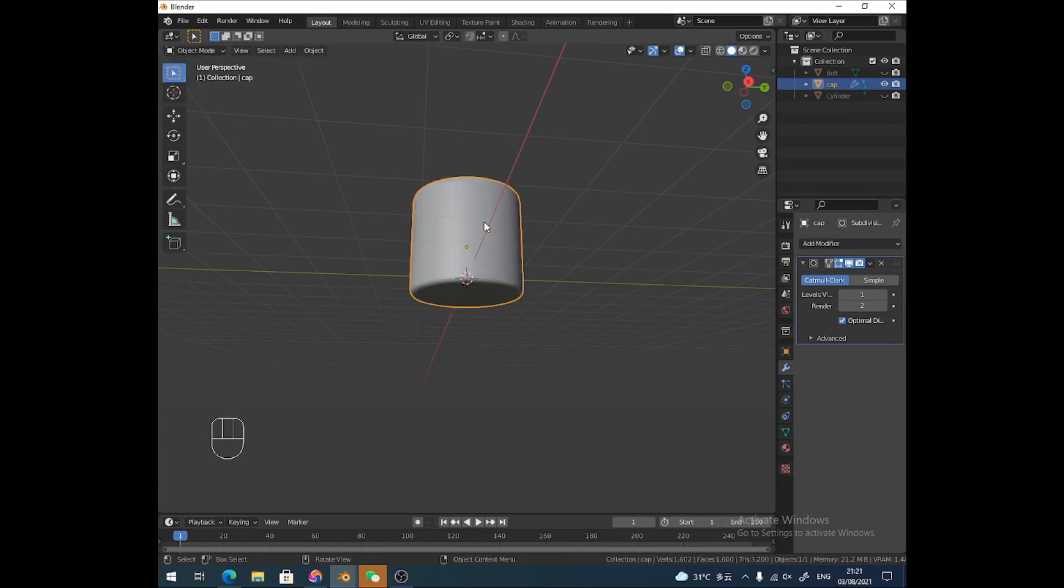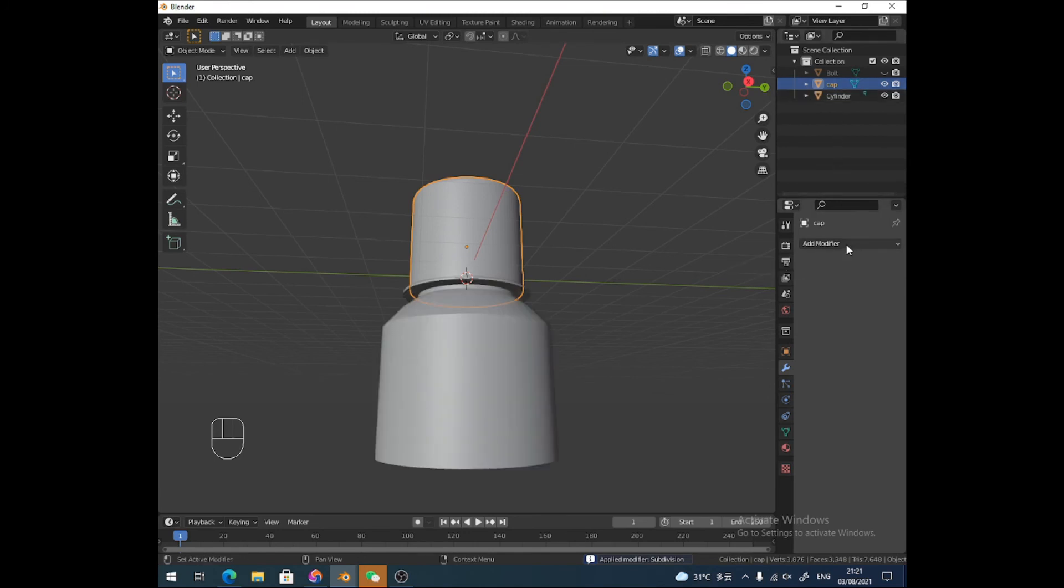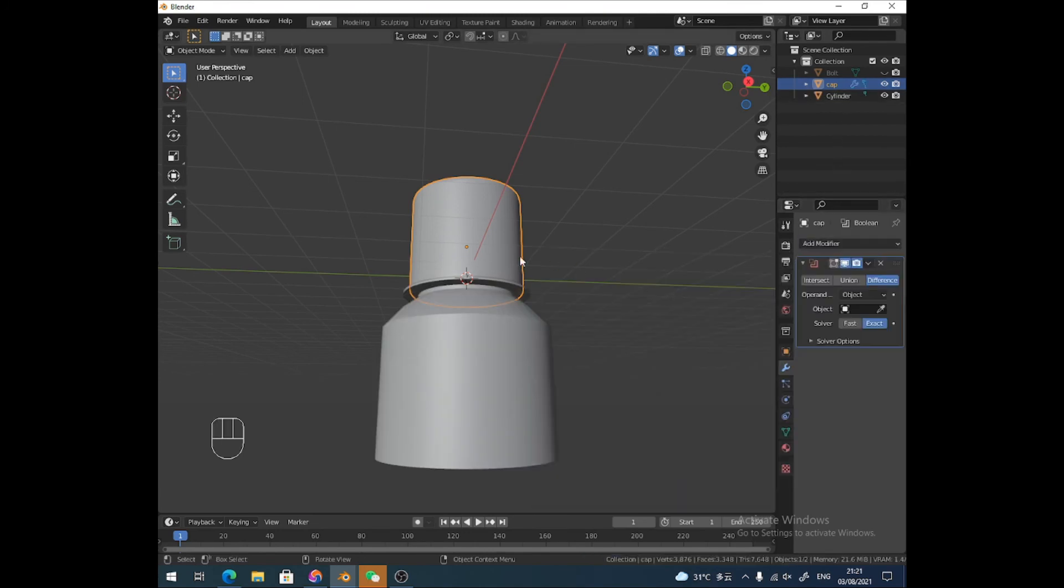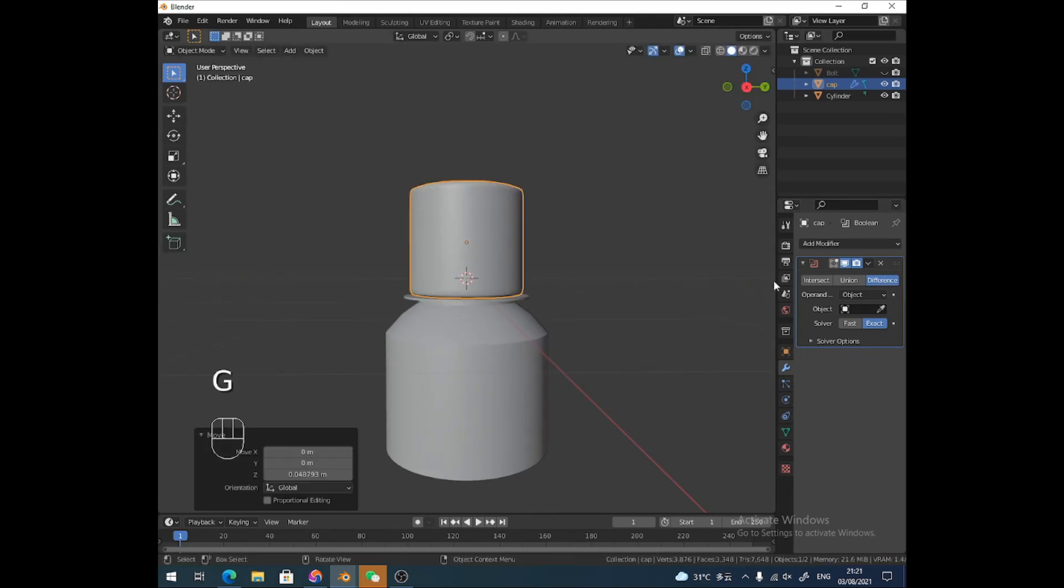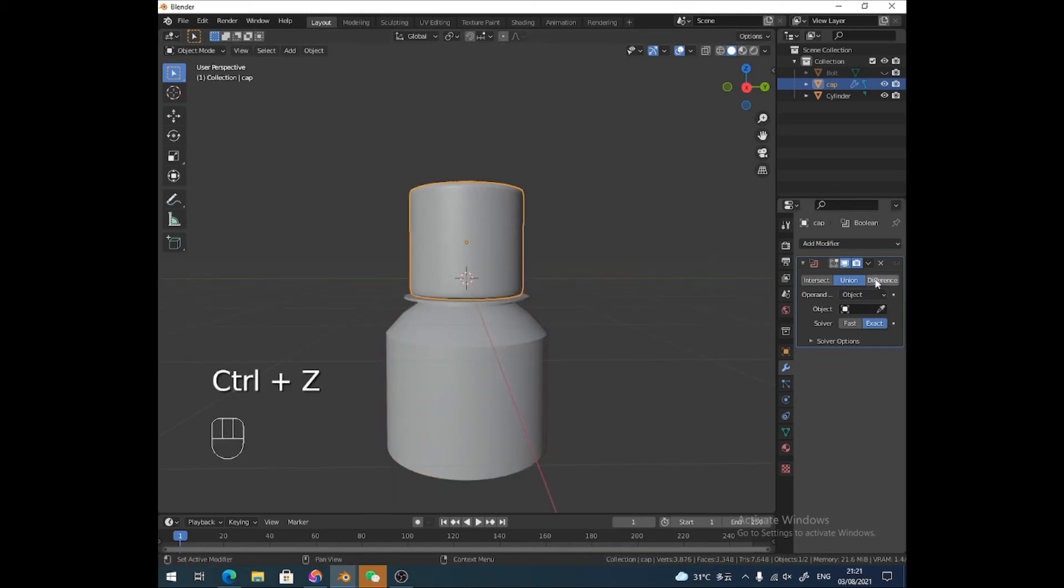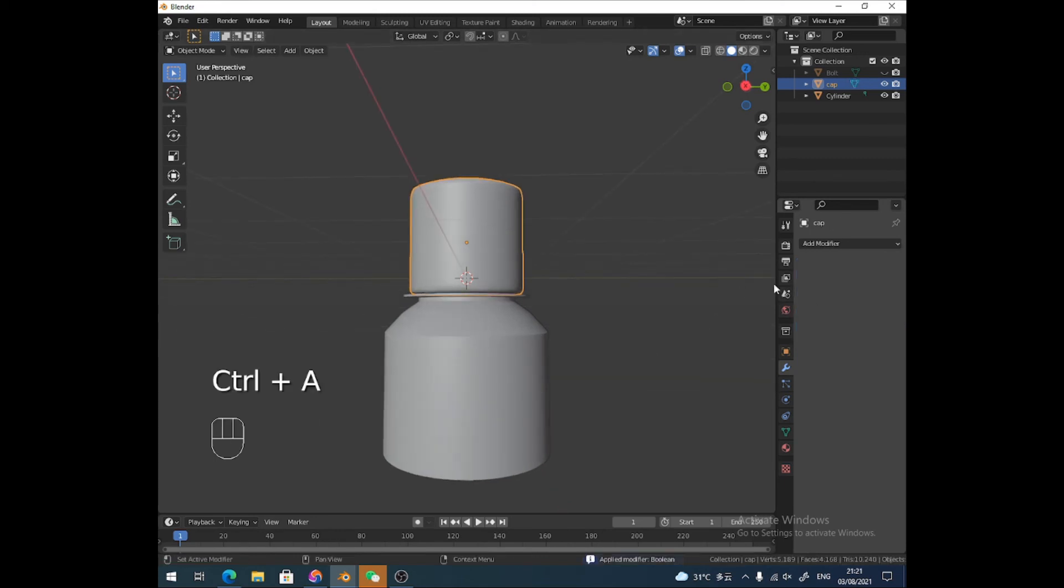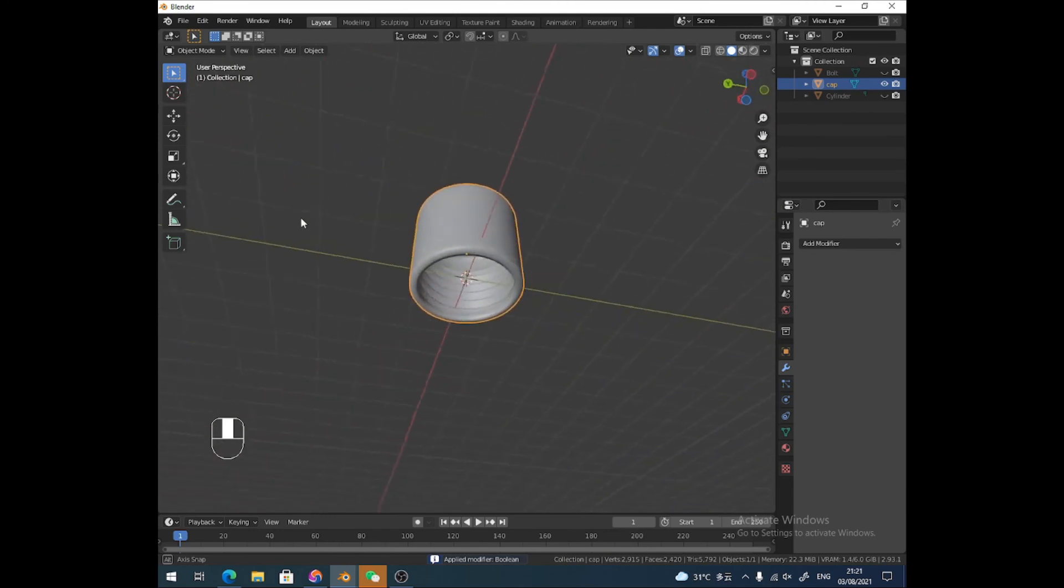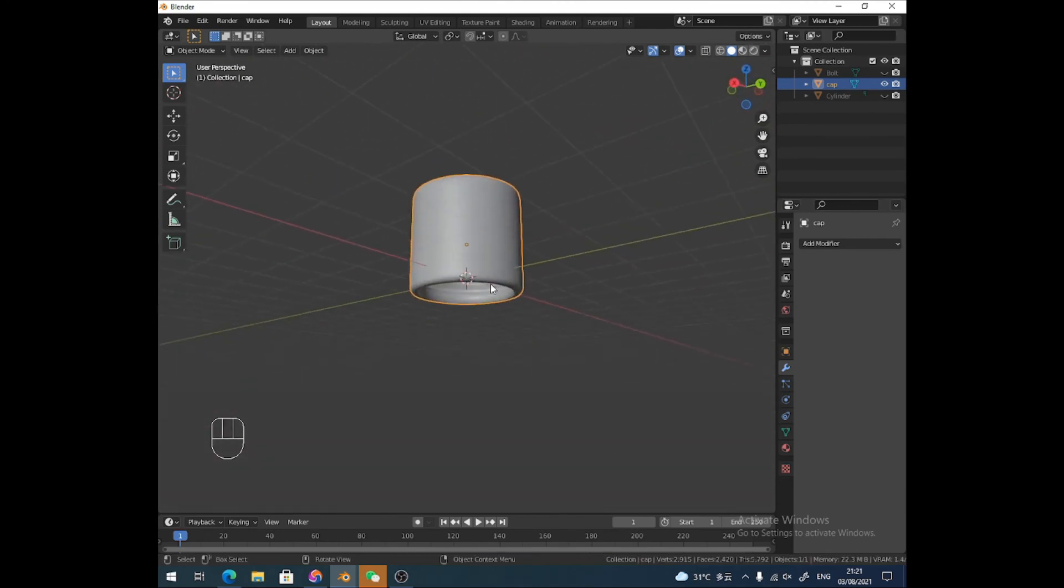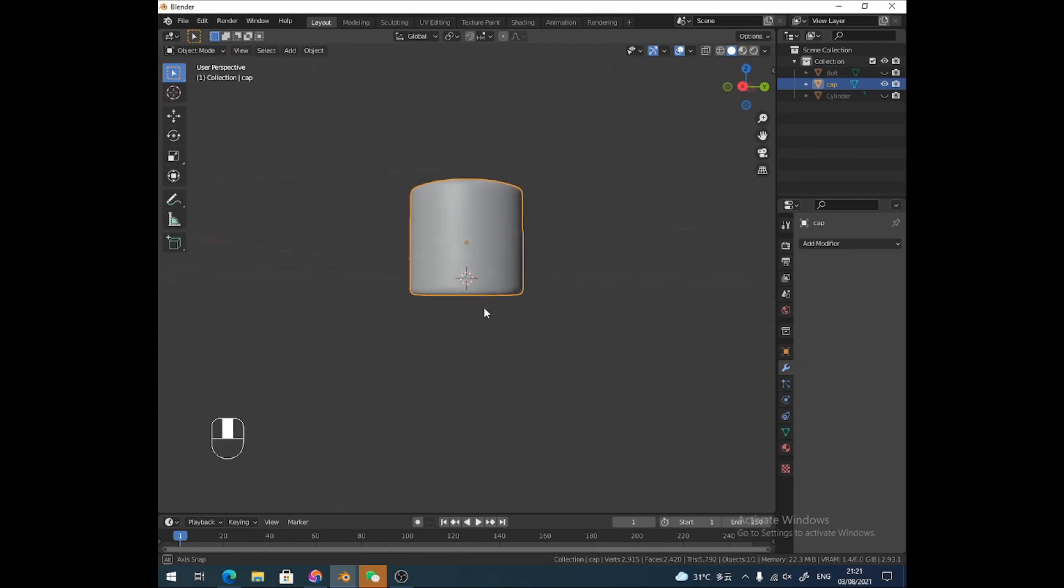Right, so then apply my subdivision. Bring out my bottle and I'm going to do the same thing here. I'm going to bring it up a little bit. Add the Boolean modifier with Union from the bottle - oh no, not Union, sorry - with Difference from the bottle. Fast. And I'll just apply that, and then if I hide the bottle, you can see we've got a thread inside. Easy, huh?